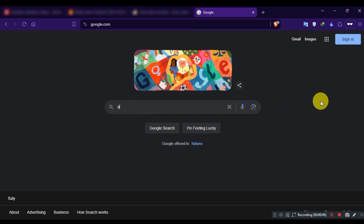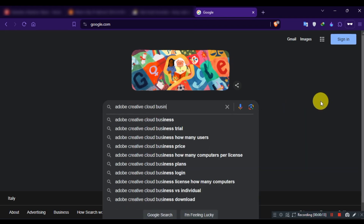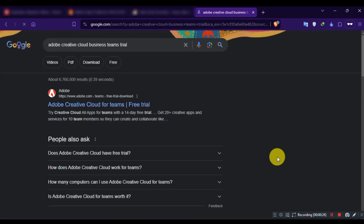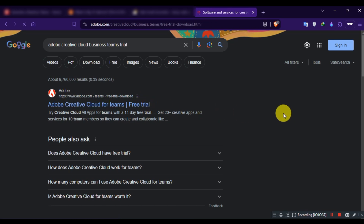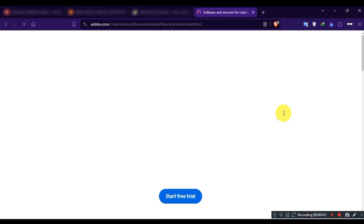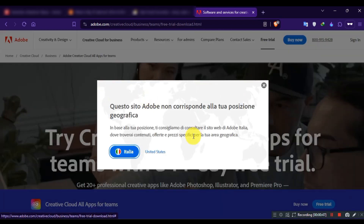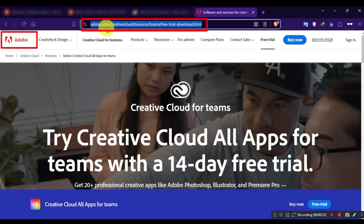Again, open Google and search for Adobe Creative Cloud Business Team Trial. Go to the official website of Adobe, which is Adobe.com. Please note: Adobe has new terms and conditions for the Teams Trial option — you can't get a free trial without a credit card.